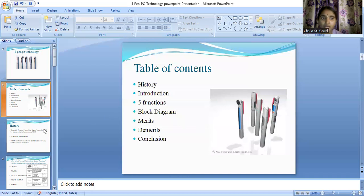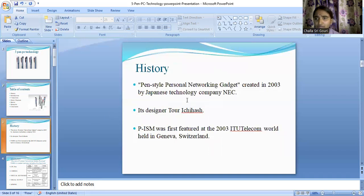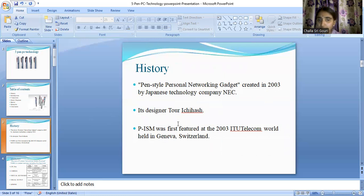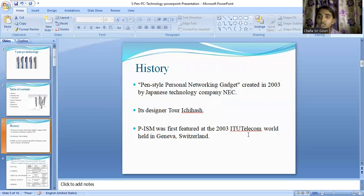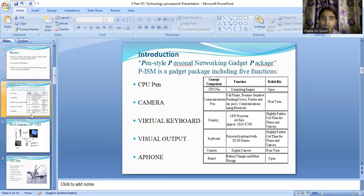Coming to the history — just for an introduction and to have an idea — this pen style personal networking gadget was created in the year 2003 by a Japanese technology company called NEC. The person you can see is the designer of this particular technology, and it was presented at the 2003 ITU Telecom World, which was held in Geneva, Switzerland.